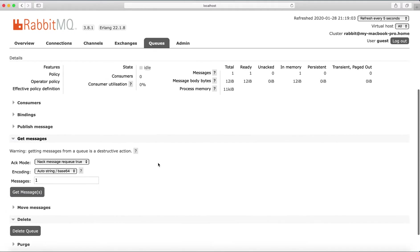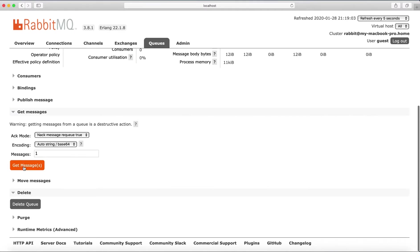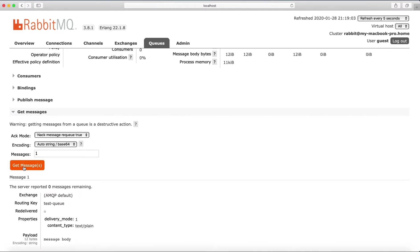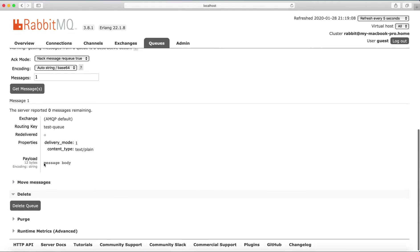I can see some details and I can get the message, and this is the payload message body.